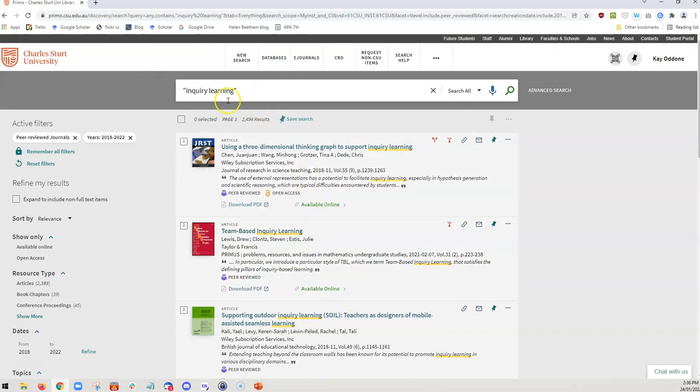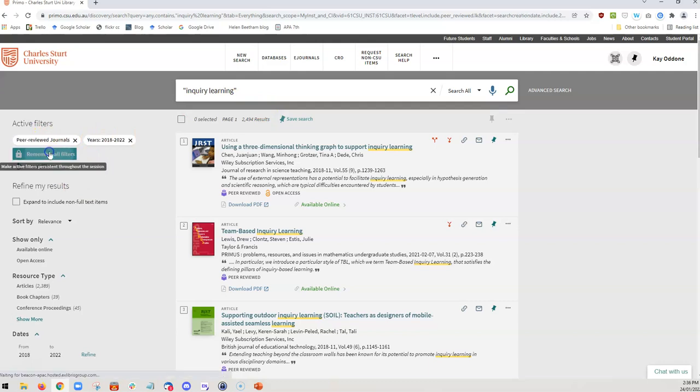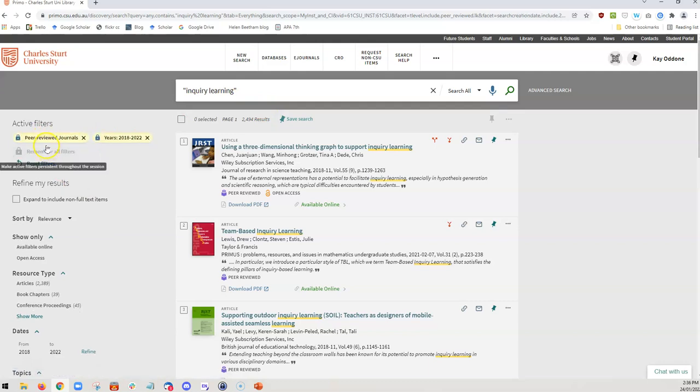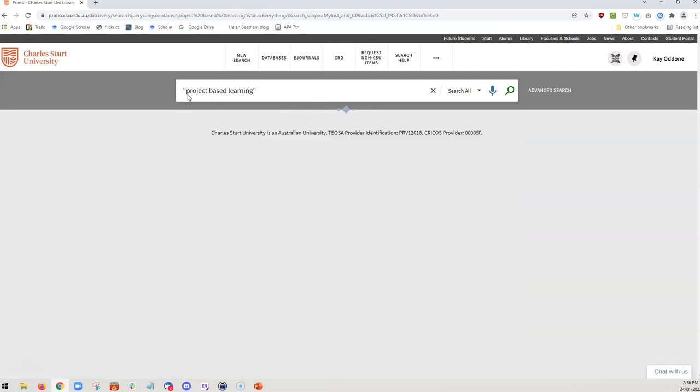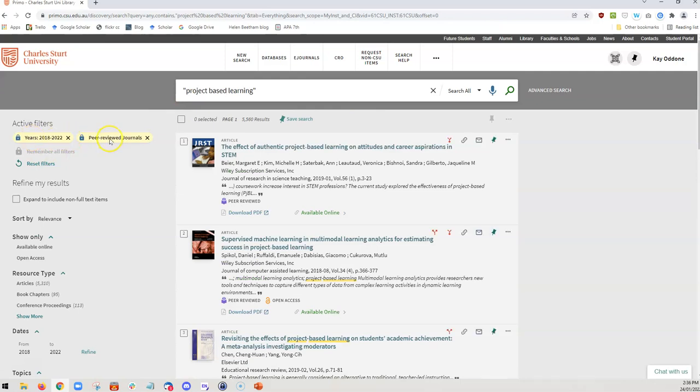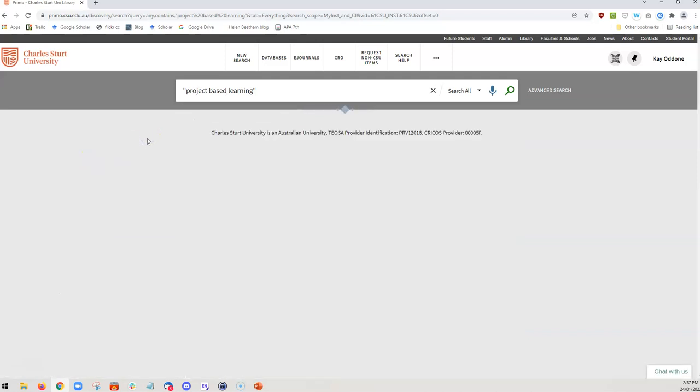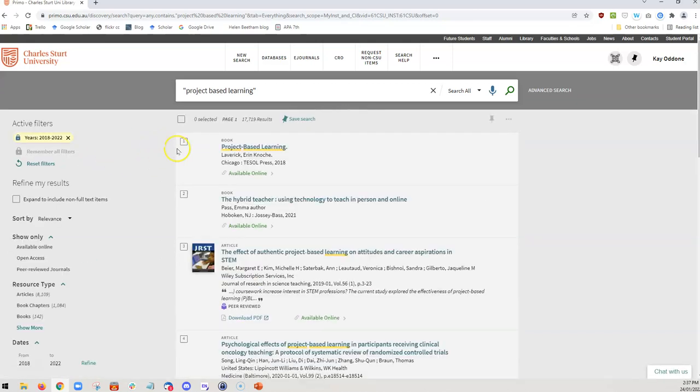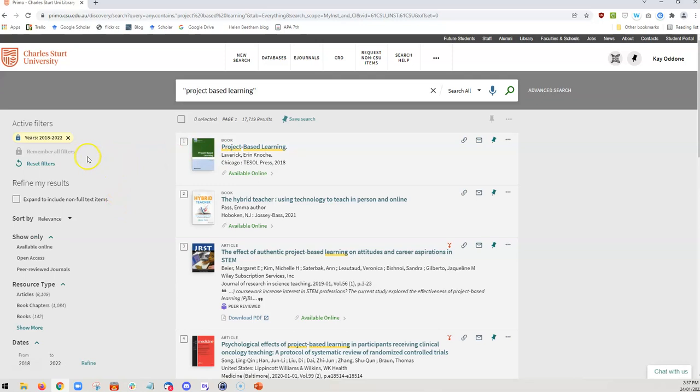If I want to change my search, but I want to keep these filters in place, all I have to do is click Remember All Filters. And now these will be locked in. So if I change this to Project-Based Learning, you can see that the filters have been saved and have been applied to this new search. So that's really useful to remember, to click on Remember All Filters. If you don't want those filters to apply, you just click the X and they will disappear and the search will be conducted without those filters applying.